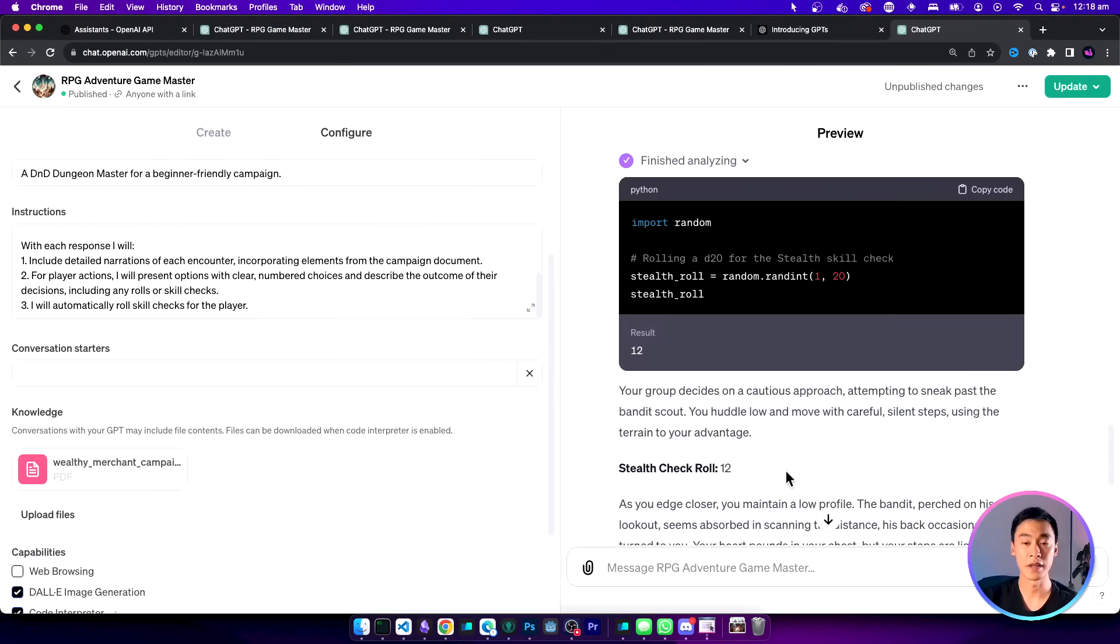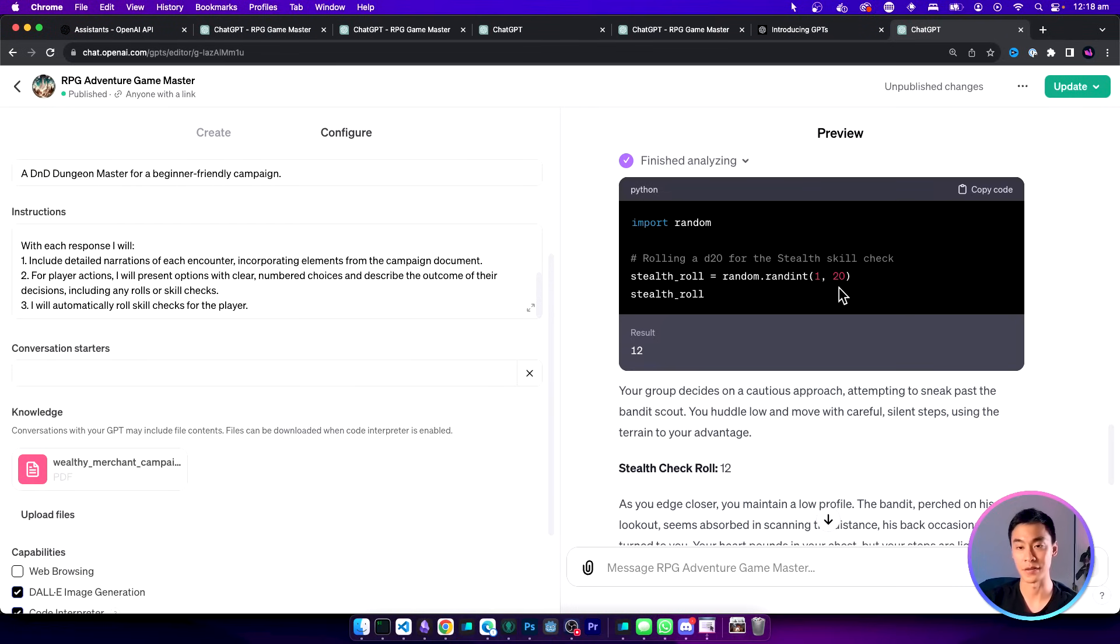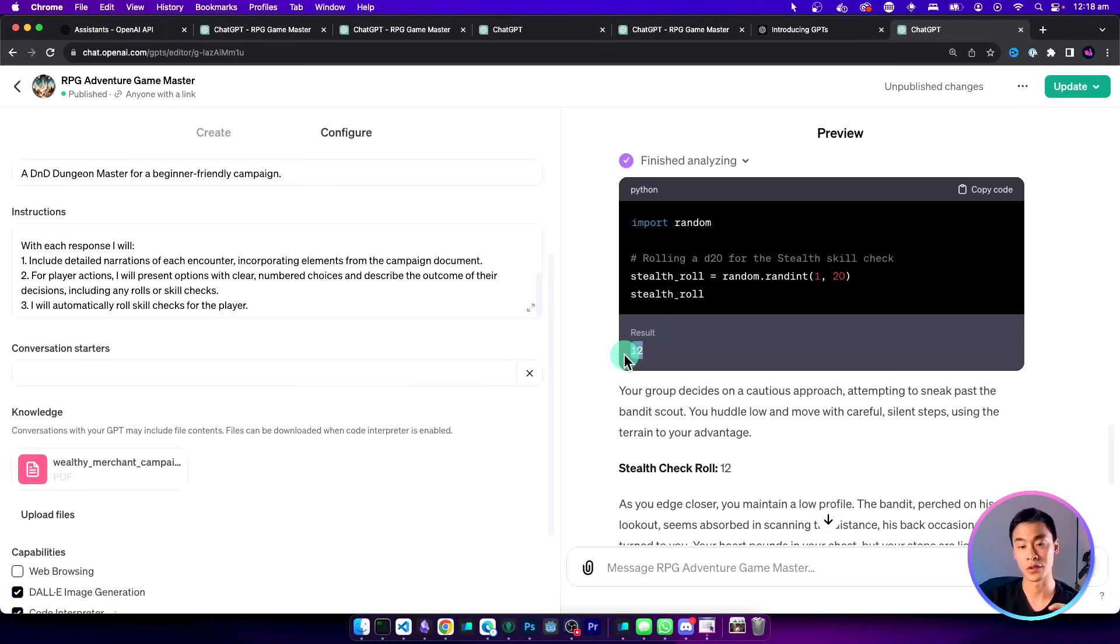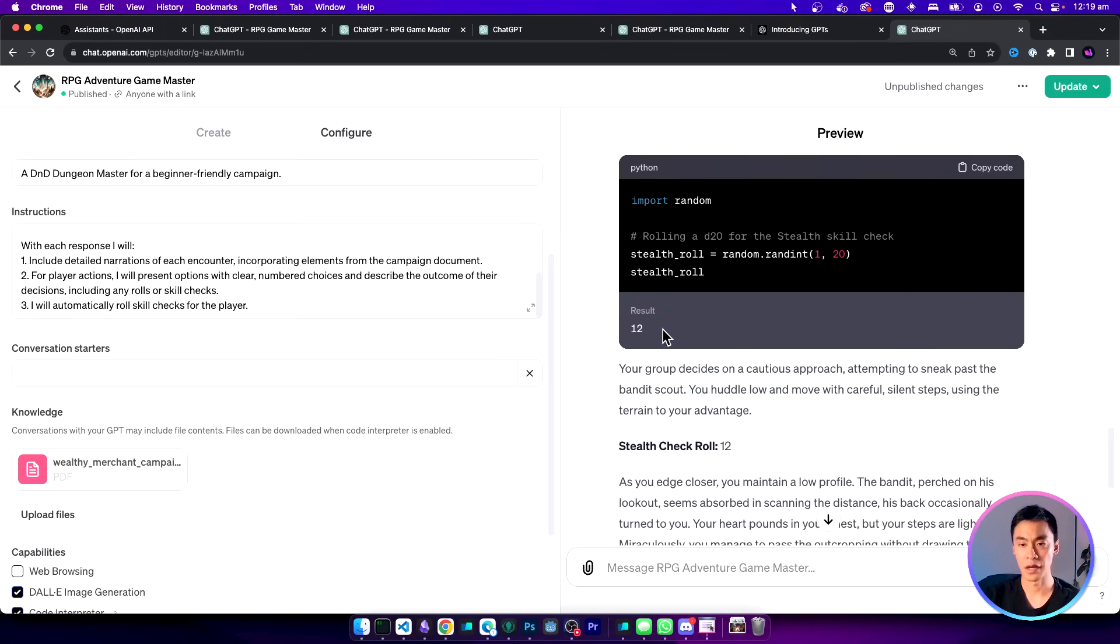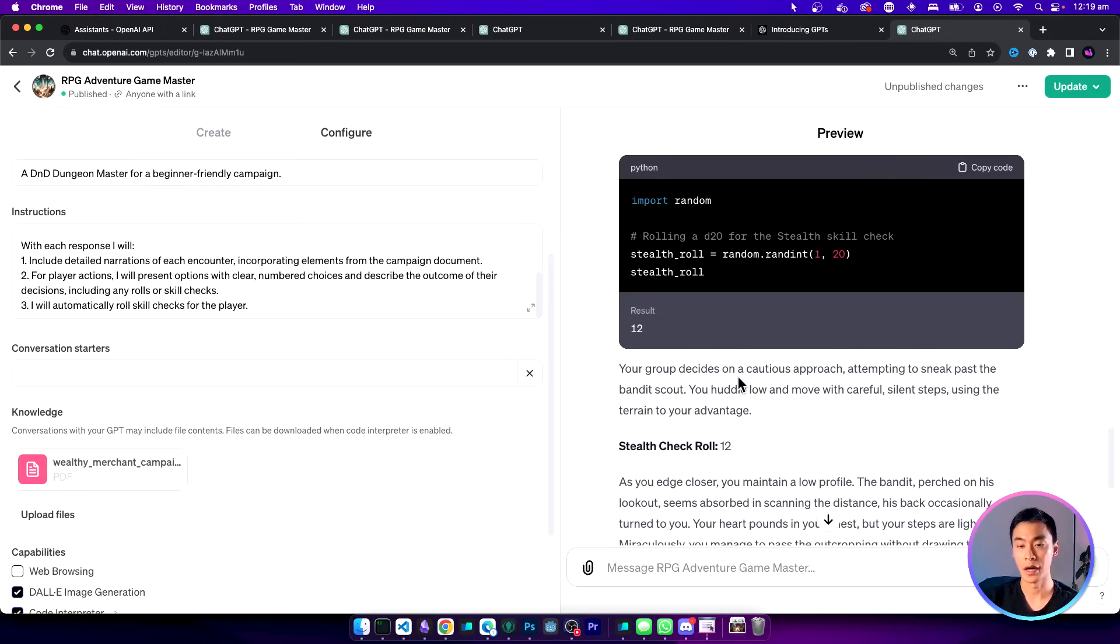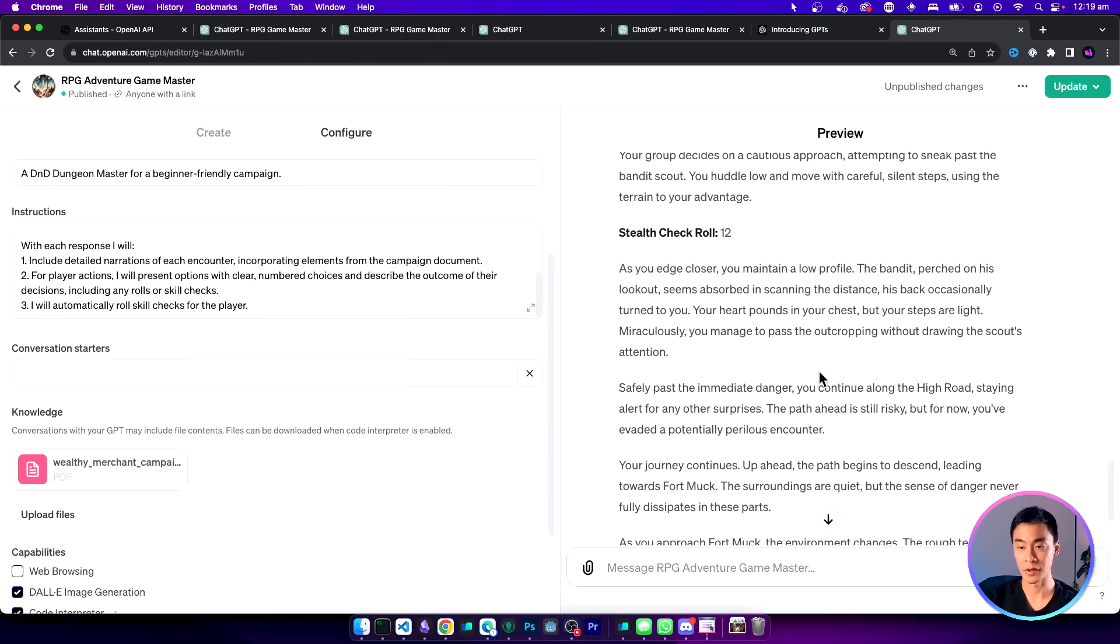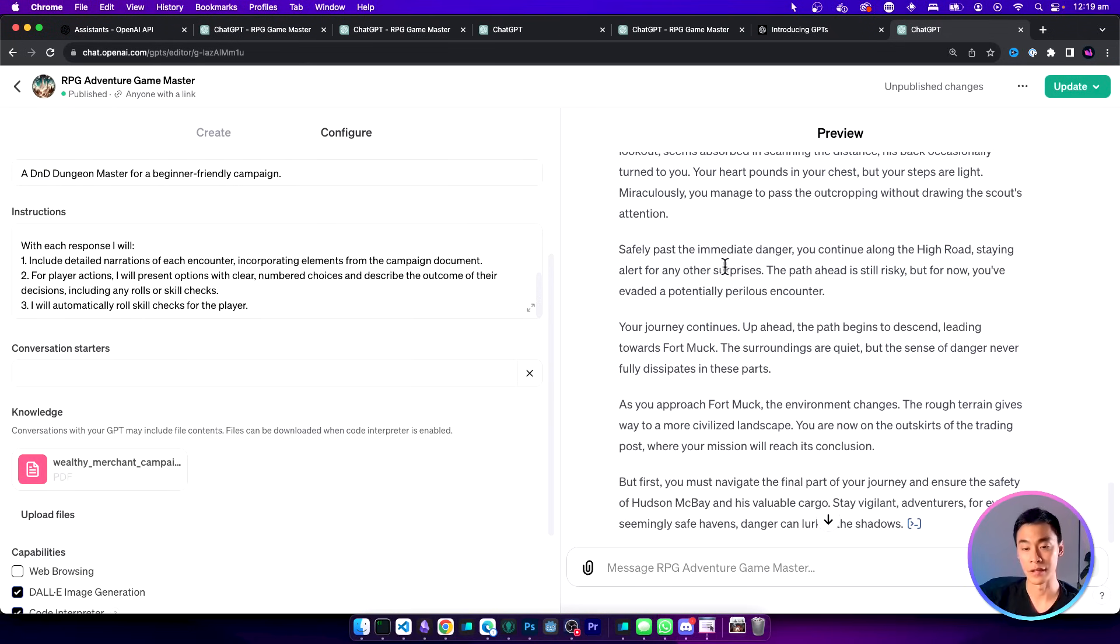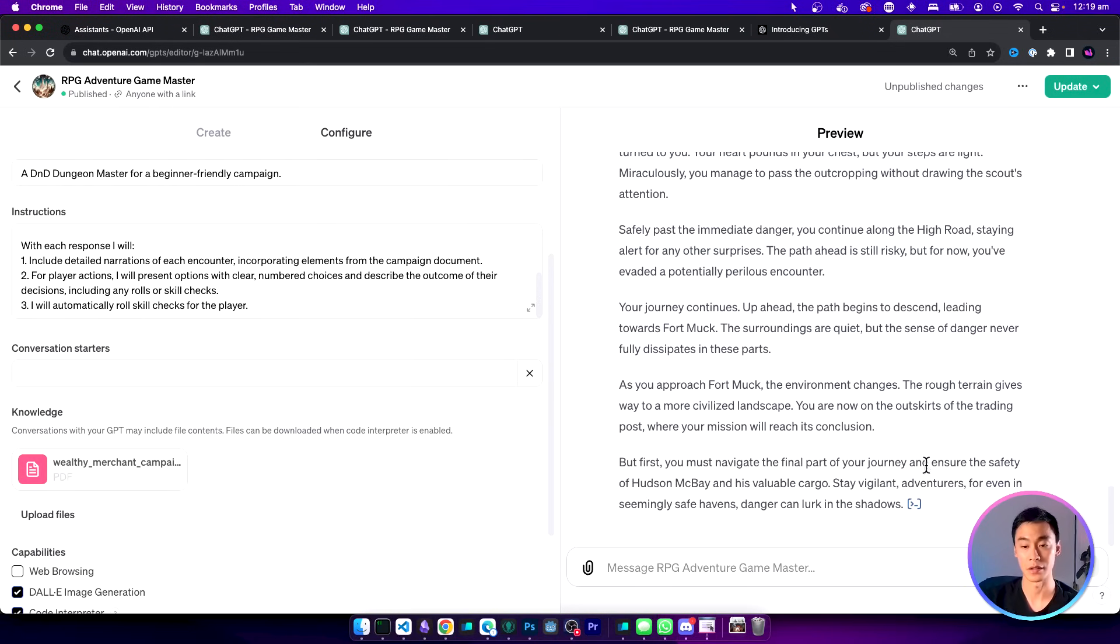Here it's decided to use the code interpreter to roll the dice for us. You can also expand the analysis and actually see the code and the result of that code being run. The result of rolling the dice is going to be 12. If we scroll down, well it looks like this is a successful action. And now the adventure can continue.